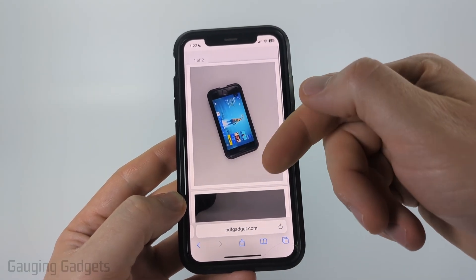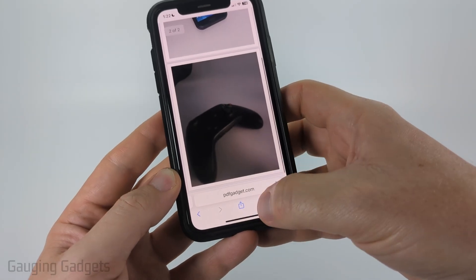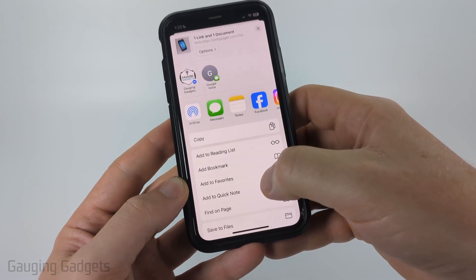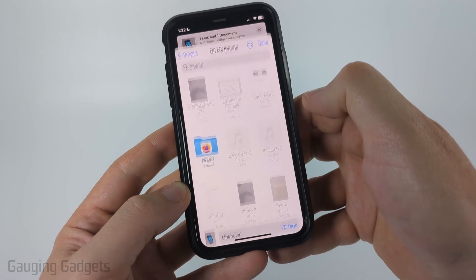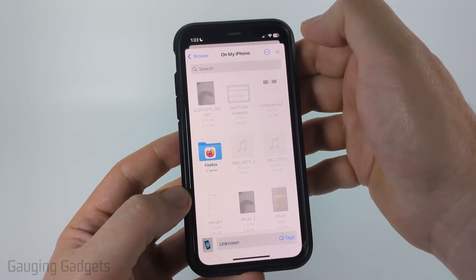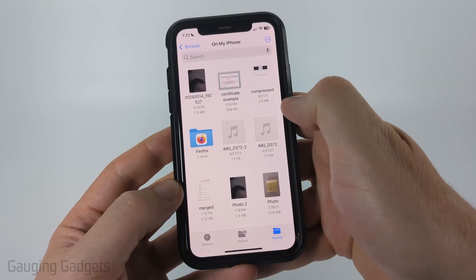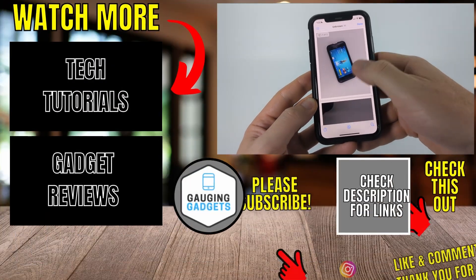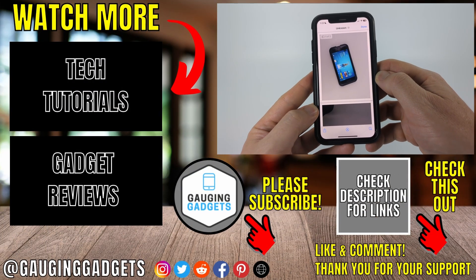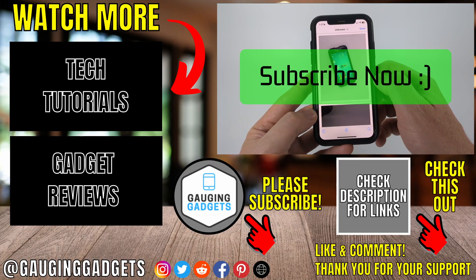It will then open up the new PDF containing your image or images. To save it, select the share button, scroll down, and select Save to Files. Tell it where you want to save and then select Save. Now you can see that the PDF with those two images has been easily created using PDFGadget. If this video helped you give it a thumbs up and please consider subscribing to my channel.